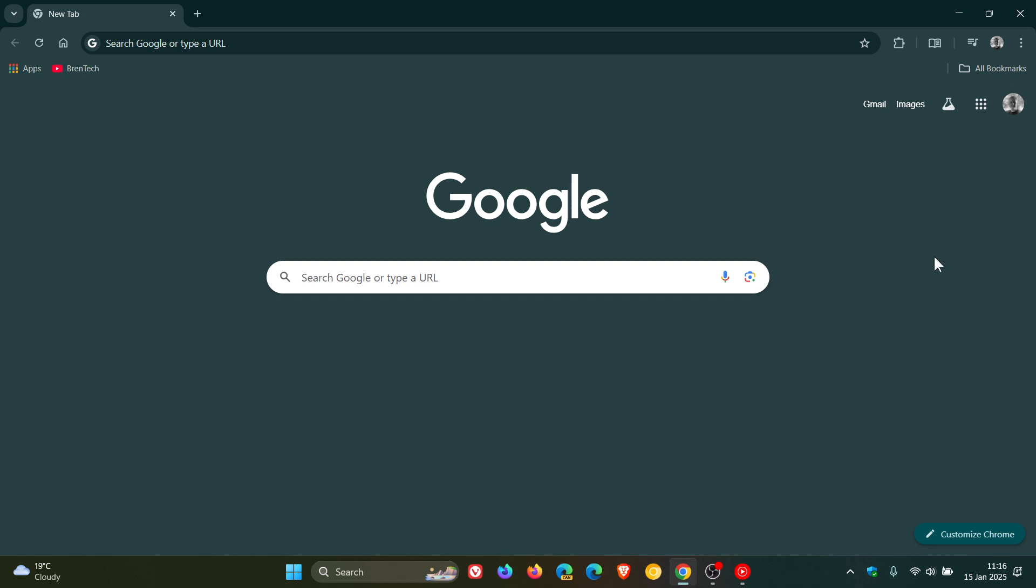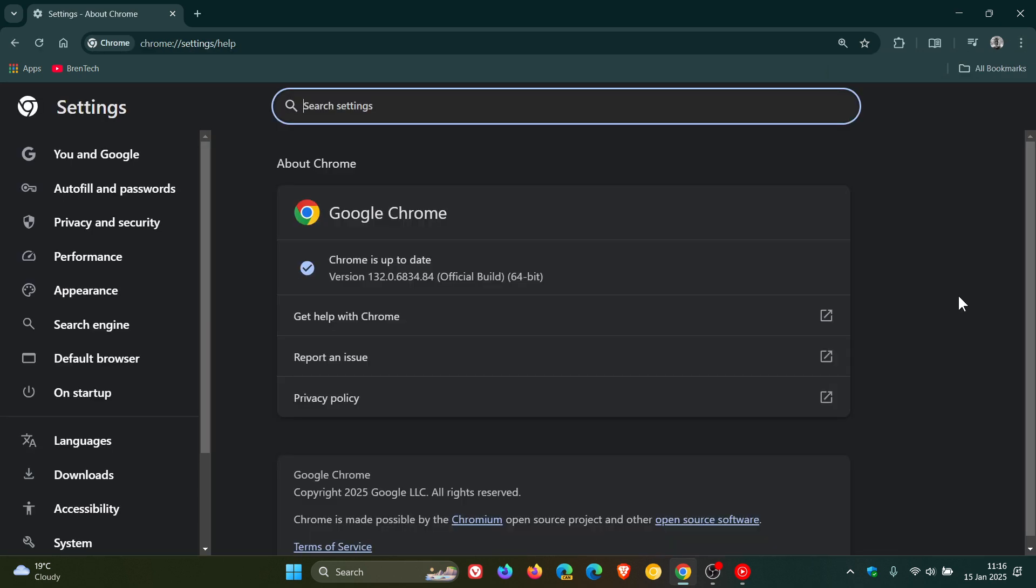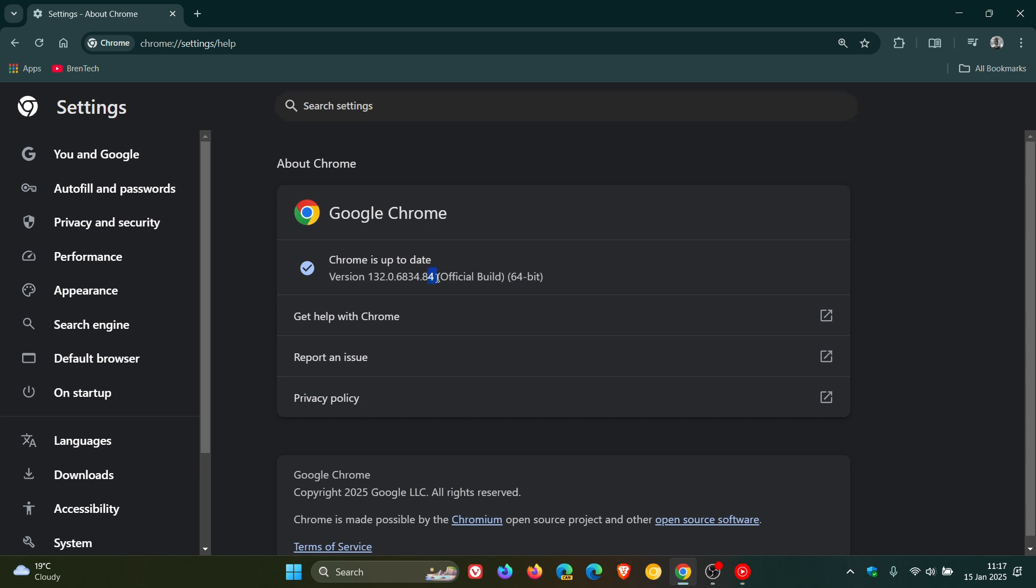Now, as always, to double check we have the latest release, we're to our main menu, Help, About Google Chrome. Latest version in build after this update has been applied is version 132.0.6834.83 or 0.84. Either or means your browser's up to date on version 132 if you're running Windows, Mac, and Linux.